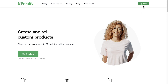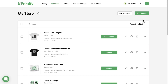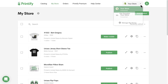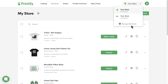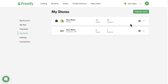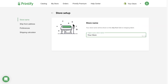Head over to Printify.com and log into your account. On the top right, in the drop-down menu, click Manage My Stores. Here, locate your store of interest. Please note, if you have multiple stores connected, you'll have to repeat the same steps for each one separately. Click on the Settings icon, then Preferences.